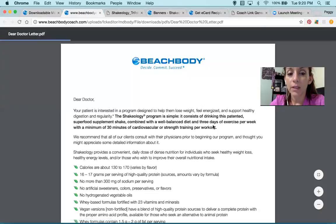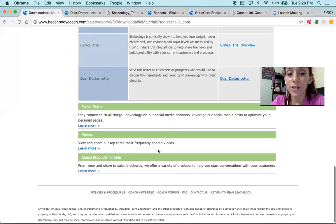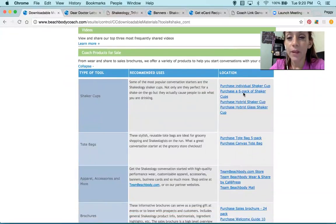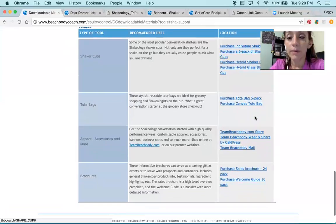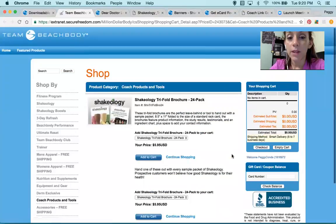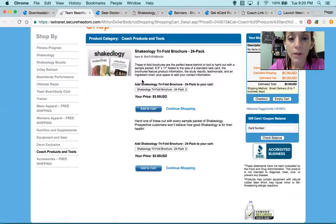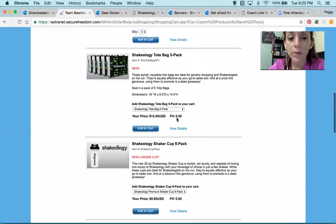You send this information to your doctor to see if you can drink Shakeology — isn't that cool? Coach products to sell: you have shaker cups, hybrid shaker cups, a tote, canvas totes, and I believe a purchase sales brochure 24-pack. This is a trifold brochure — it comes in 24. Add to cart. You can also buy your sampler packs, DVDs, and a Welcome Guide 10-pack. This Shakeology book comes in the challenge packs too.